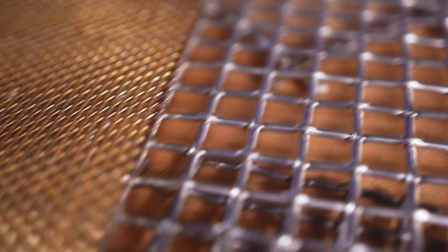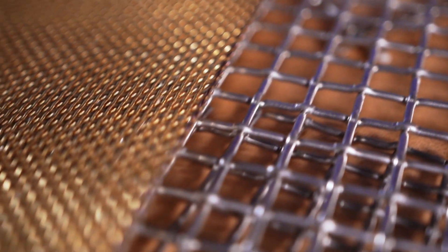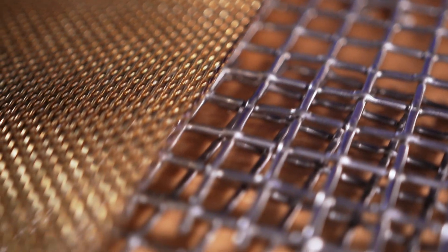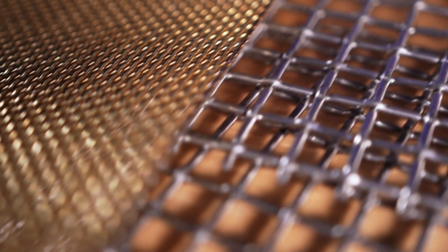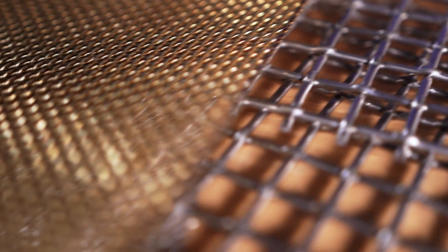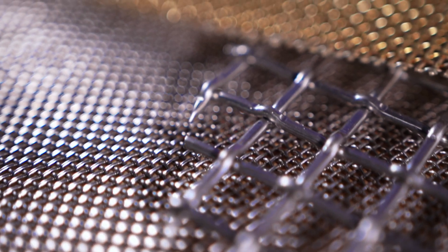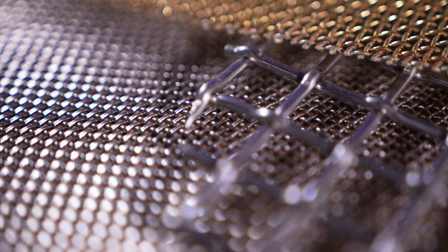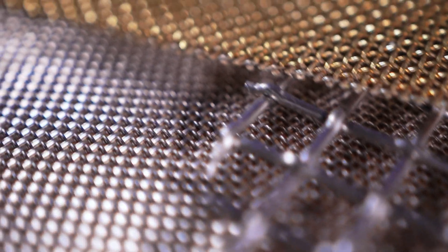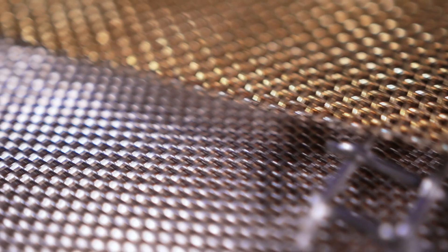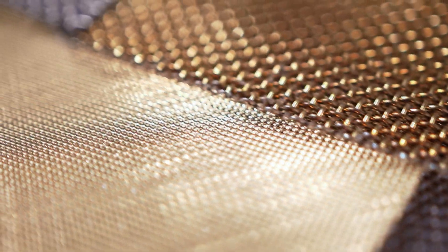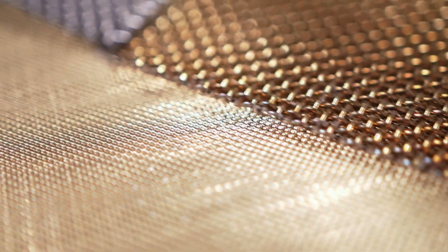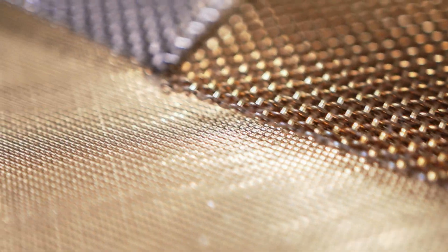Knowing the proper micron rating will mean you have more control over the flow rate of what's being filtered, but failure to use the correct micron rating can lead to blinding, which occurs when particles get stuck in the weave openings and hinder the flow rate. All this really depends on what you're filtering and the amount of waste buildup the mesh will be subject to.